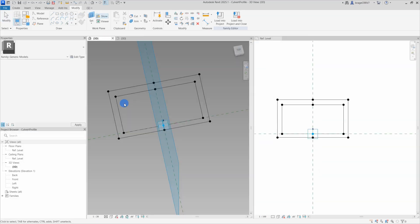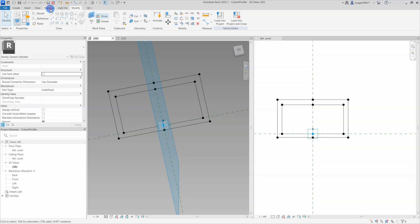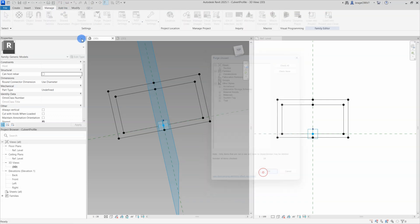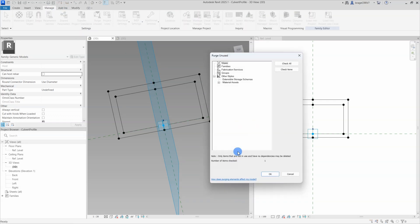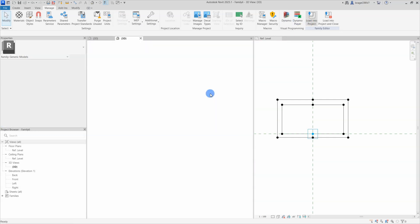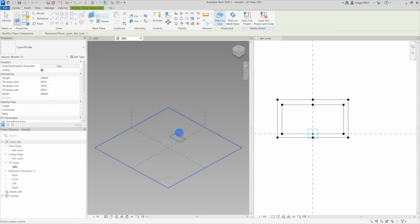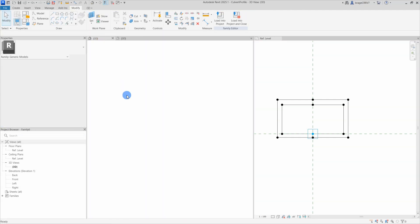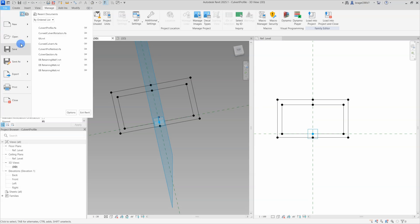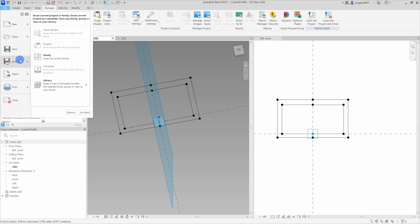We open a new adaptive family template. This will be the host family for our two nested families. Purge it before loading it into our host family. So I have created a video on what purge is and why you should do it.